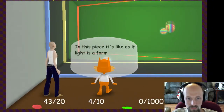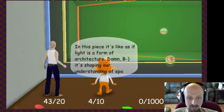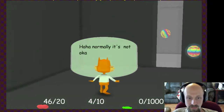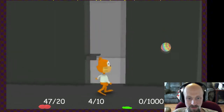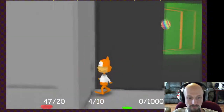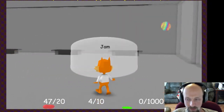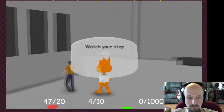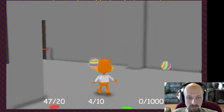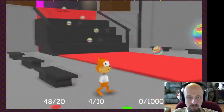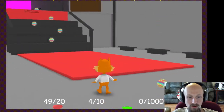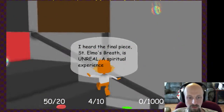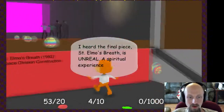'In this piece, it's like light is a form of architecture — it's shaping our understanding of space.' Normally it's not okay to walk inside of the installations. I give this game a 1 of 5 on camera. 'James Charles says if you use the medium of light to tell the story, you're using the power of a story.' Watch your step, kid. I don't know what he said about light. I have zero of 1,000 of something green. 'I heard the final piece, Saint Elmo's Breath, is unreal — a spiritual experience.' Well, let's go have a spiritual experience then. Why not? It's beautiful. It's... purple.